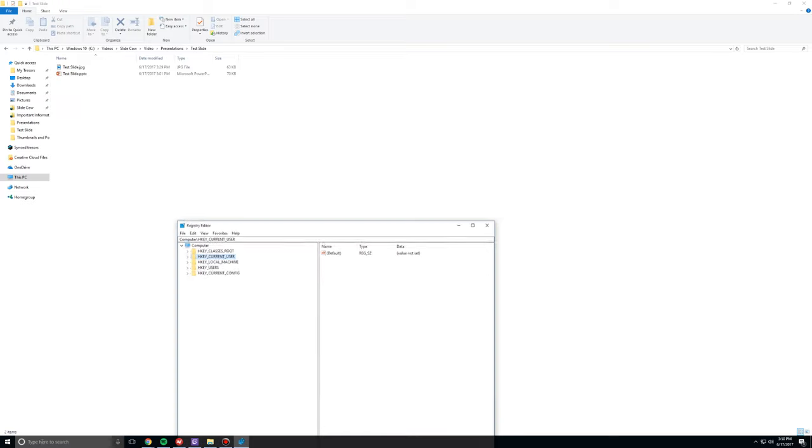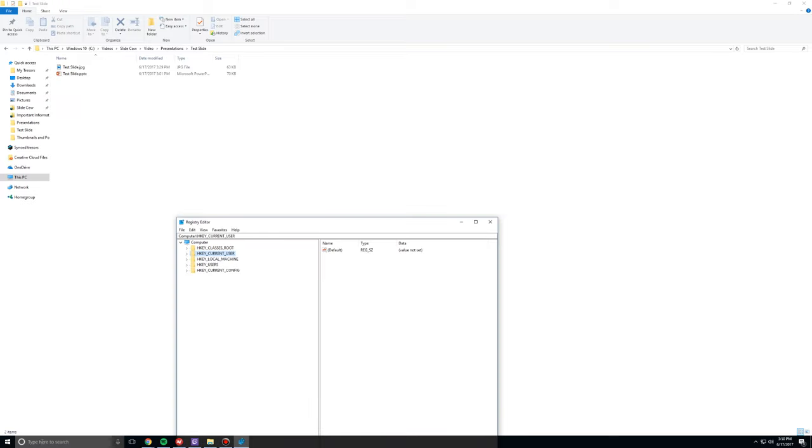and just basically type in regedit.exe, and open up the first piece of software that you see over there. Click on Yes. Now, if you're on earlier versions of Windows, don't worry too much. All you have to do really is follow similar steps.